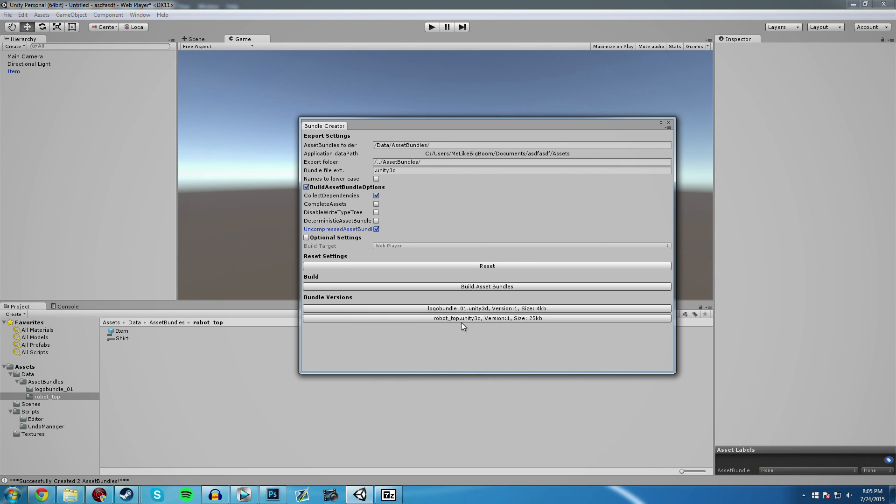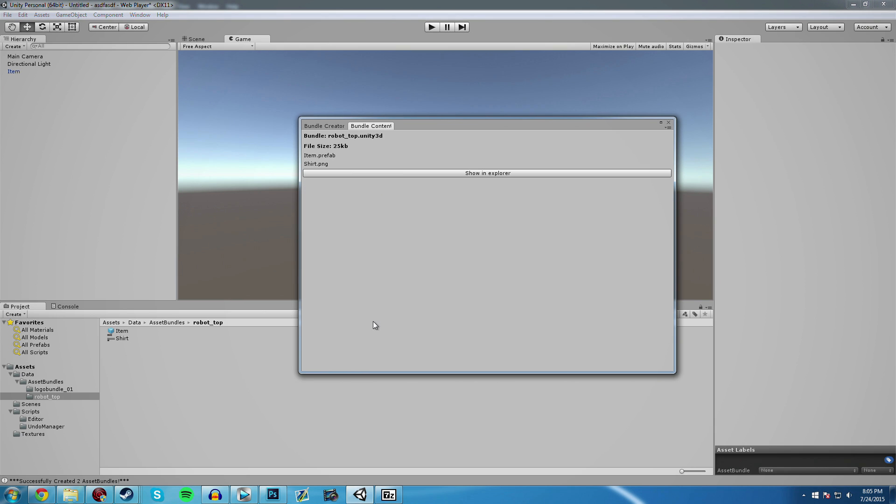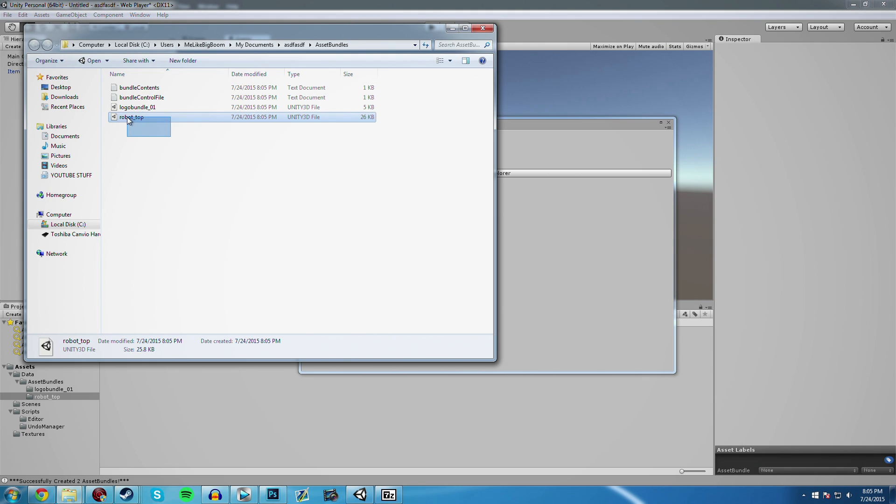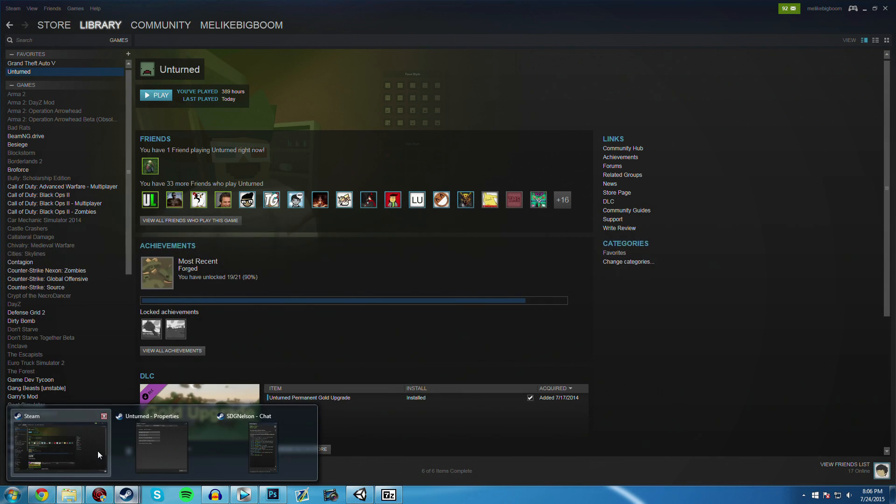It also might have that logo bundle thing, which is that example one if you haven't deleted that. So when you click on that new bundle that's been created, make sure that it has item.prefab in it and shirt.png in it as well. And then go ahead and click Show in Explorer. And you should see this robot top.unity3d file. And that's what we're going to put in our little item folder, which leads me into the next step of the tutorial.